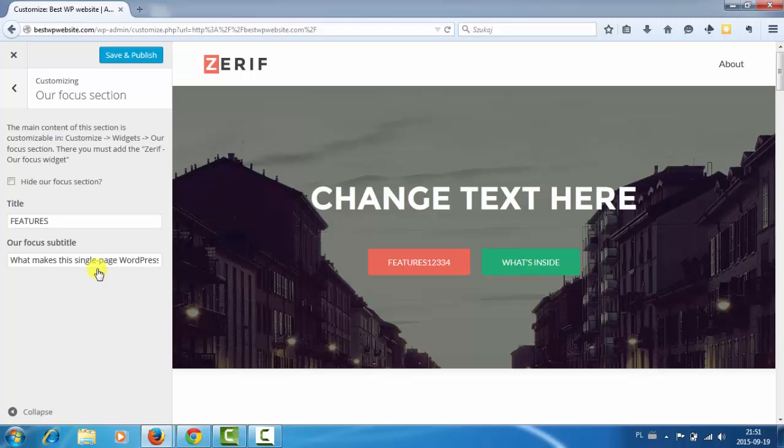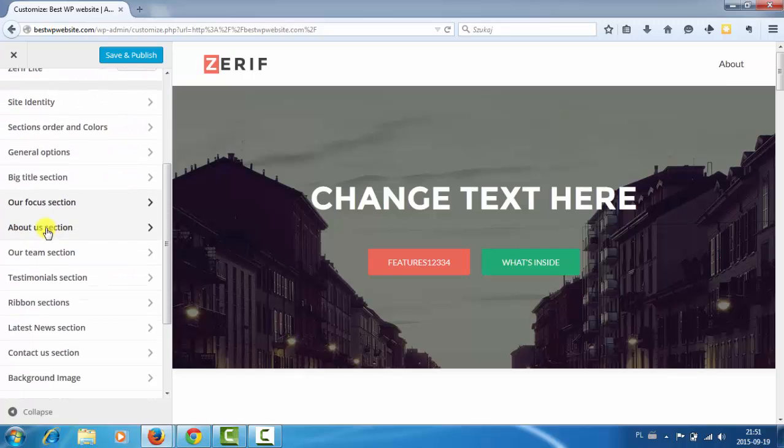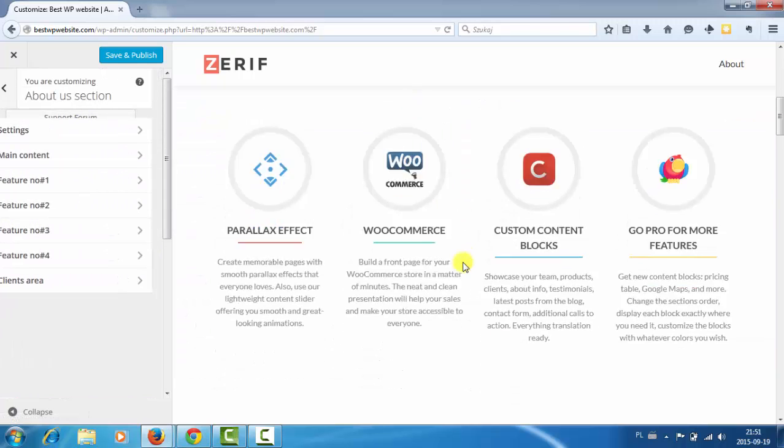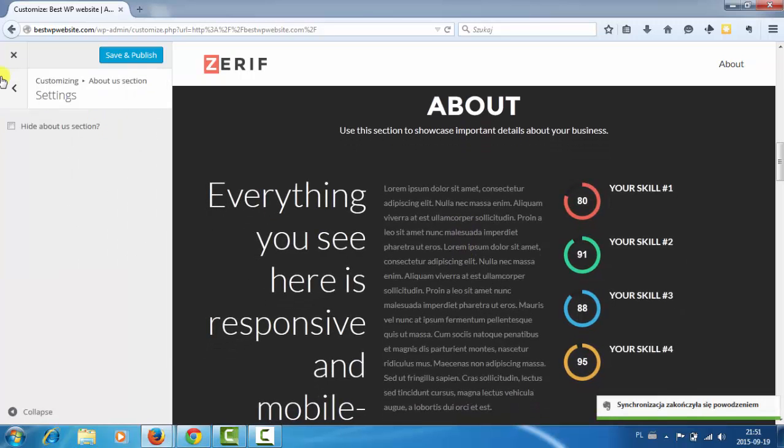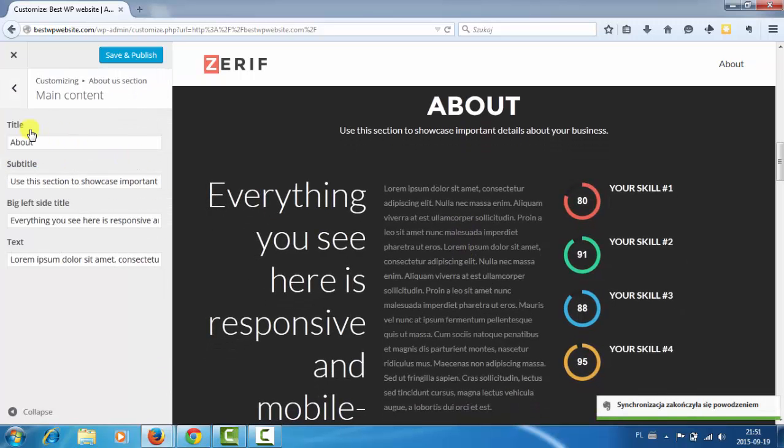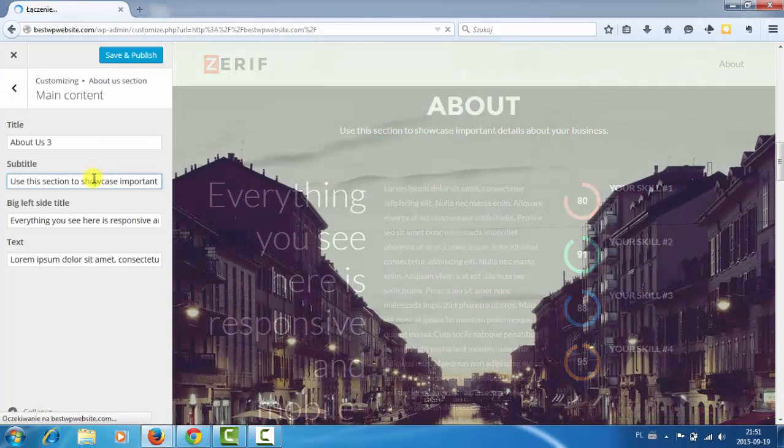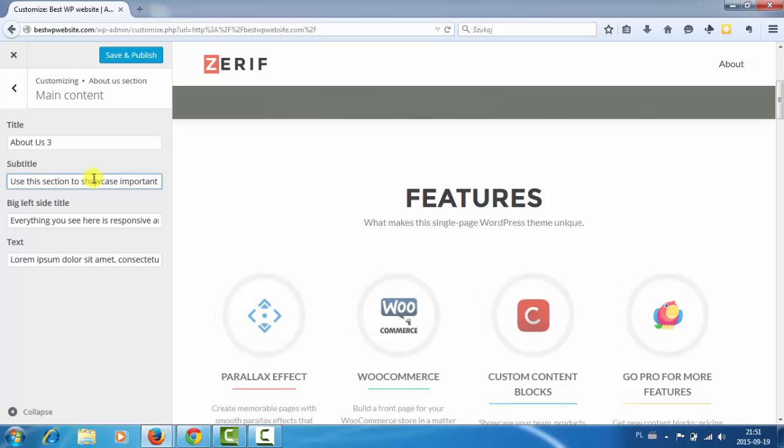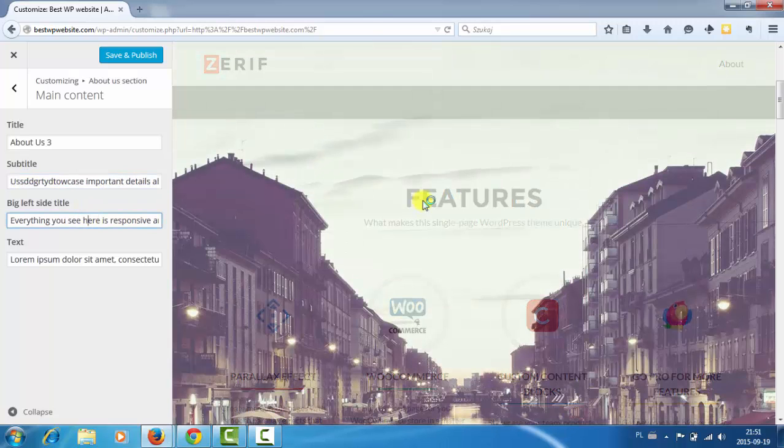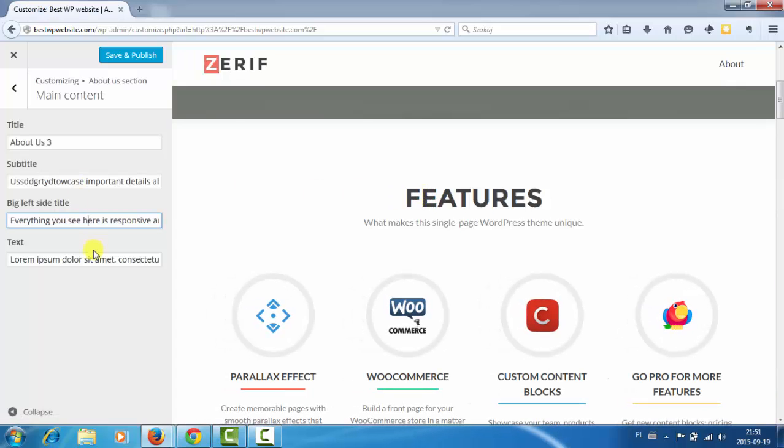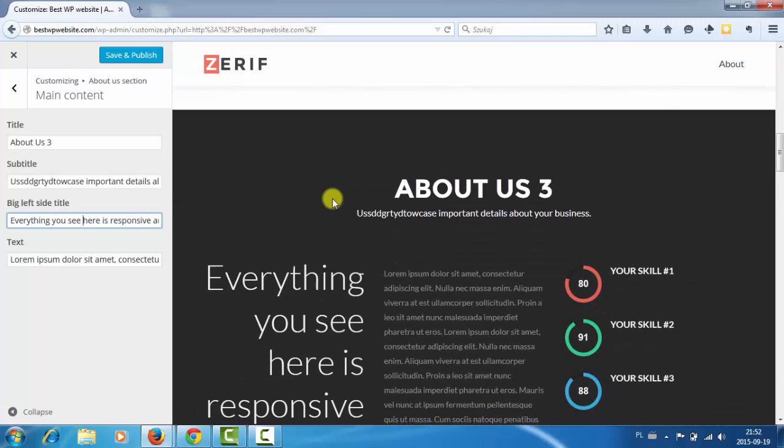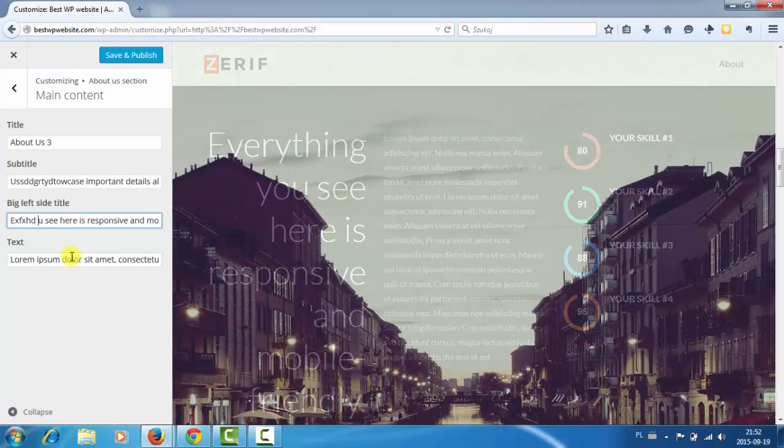What this is is the main content of the section. I don't know what it is. I don't need this so let's check about us. The main content title, subtitle.